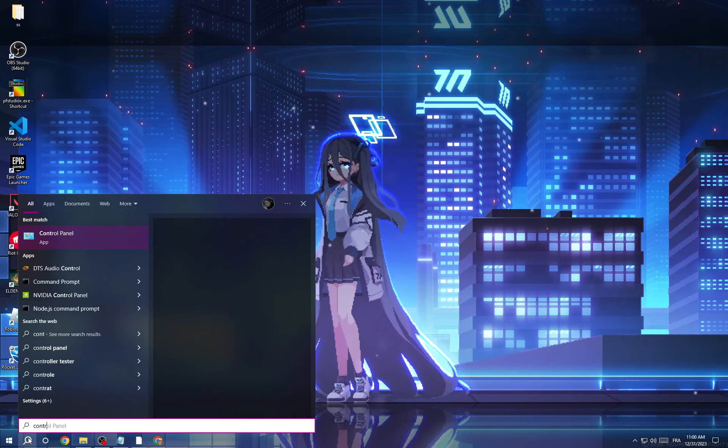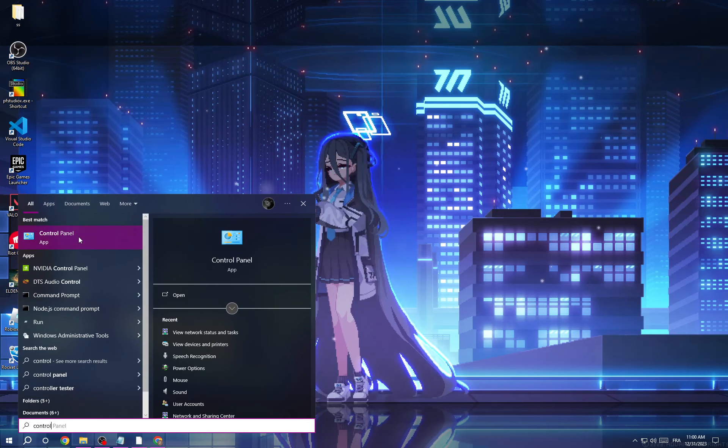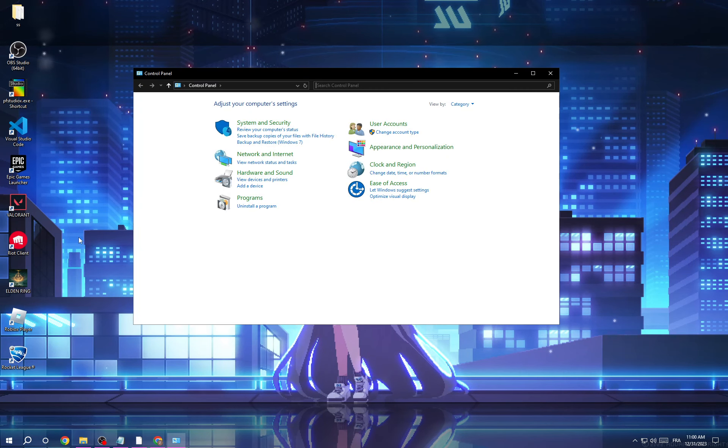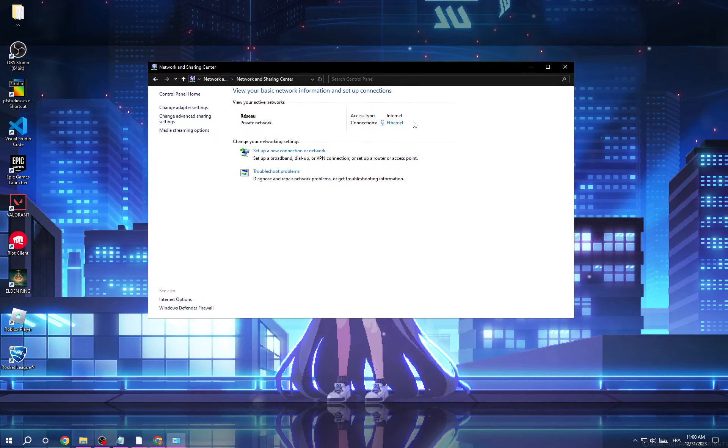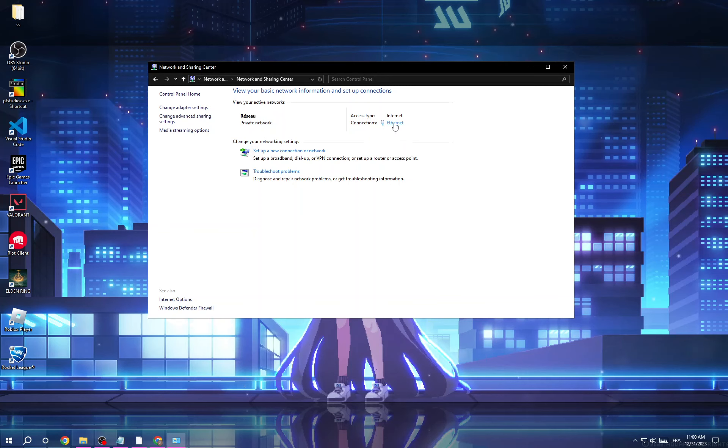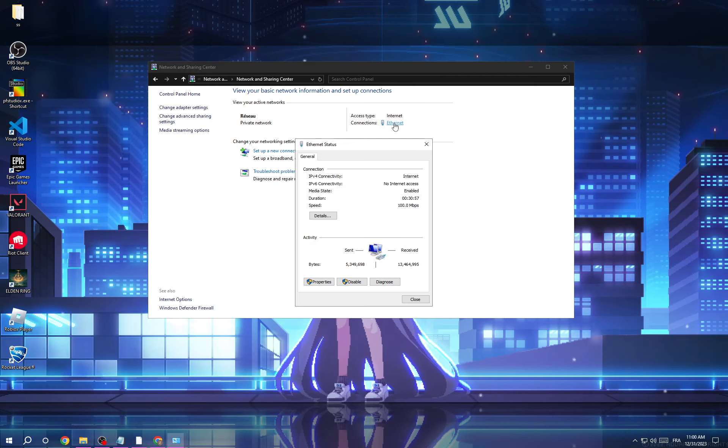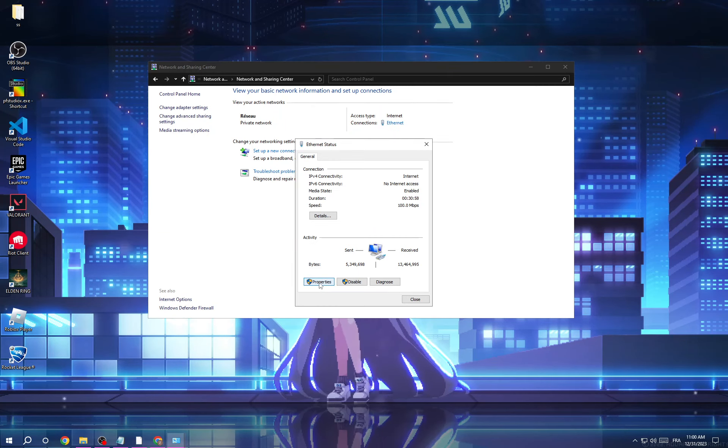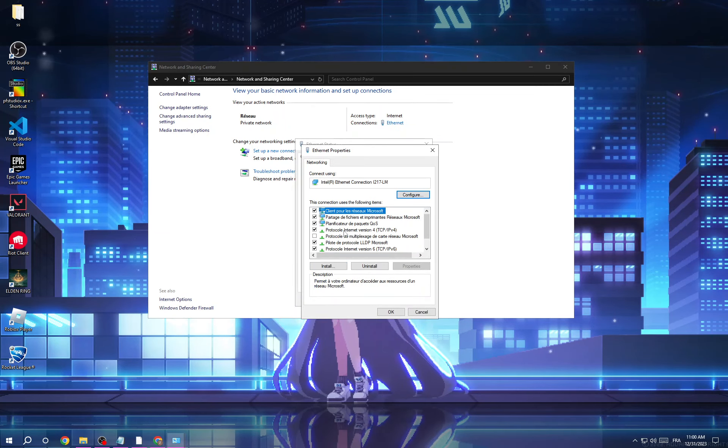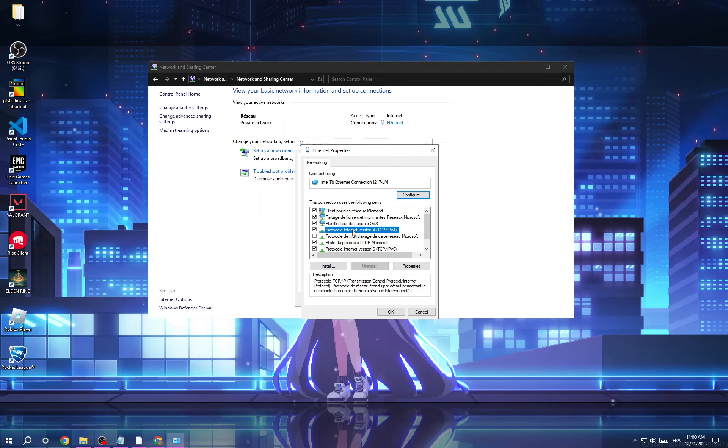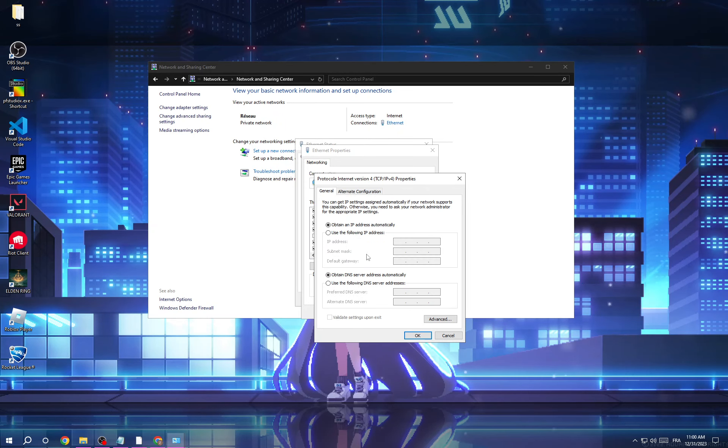and go to Control Panel, go to View Network Status and Tasks, and then Connections, after that Properties, Protocol Internet Version 4 and